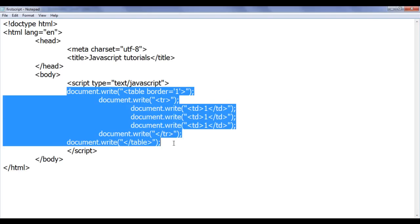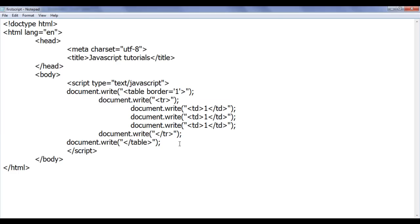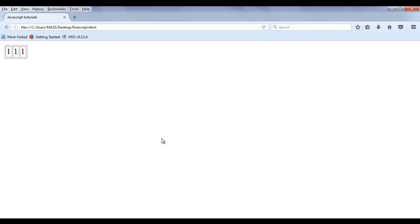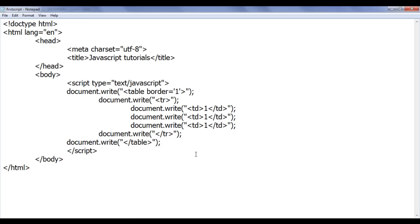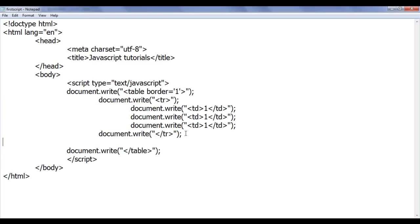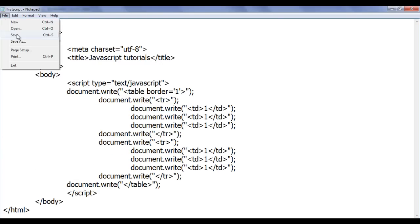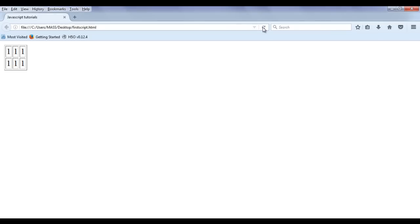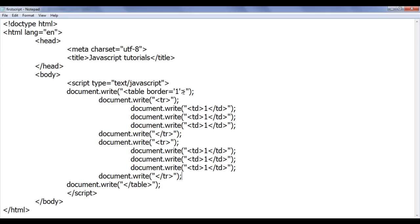Even though I have more document.write statements, this code makes more sense and is easy to understand. File save, go to browser and refresh — you can see I am getting the same output. If I want to add one more table row with 3 TDs, I am just going to copy these codes and paste them down. File save, go to browser and refresh — you can see I have one more table row with 3 TDs.